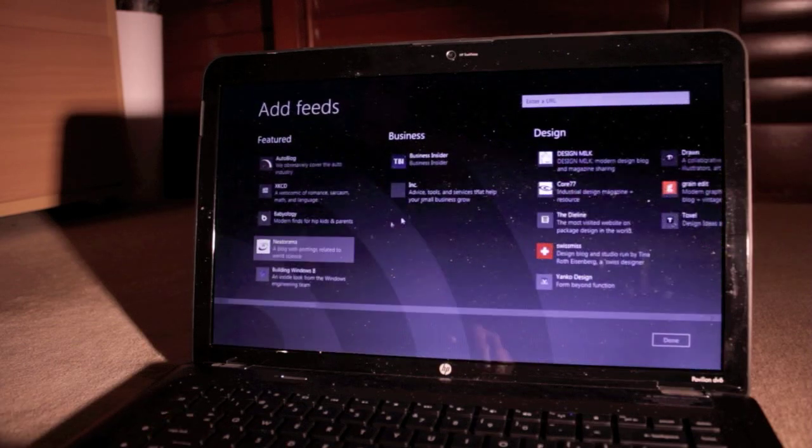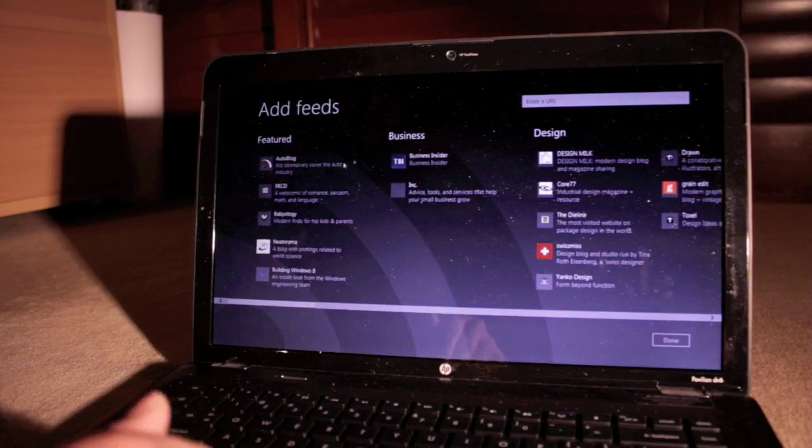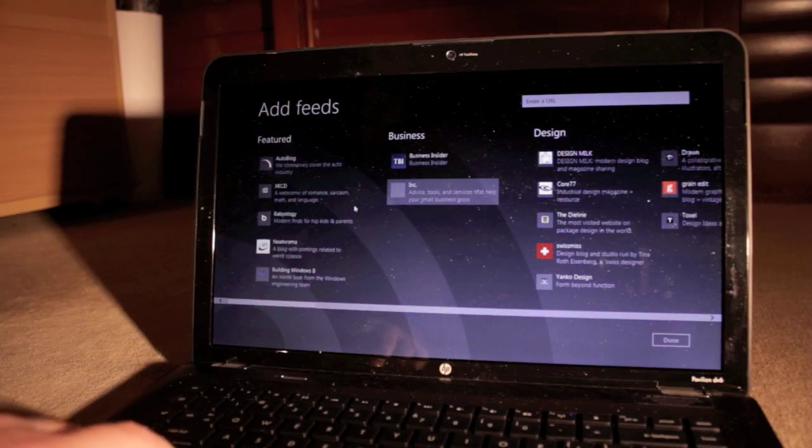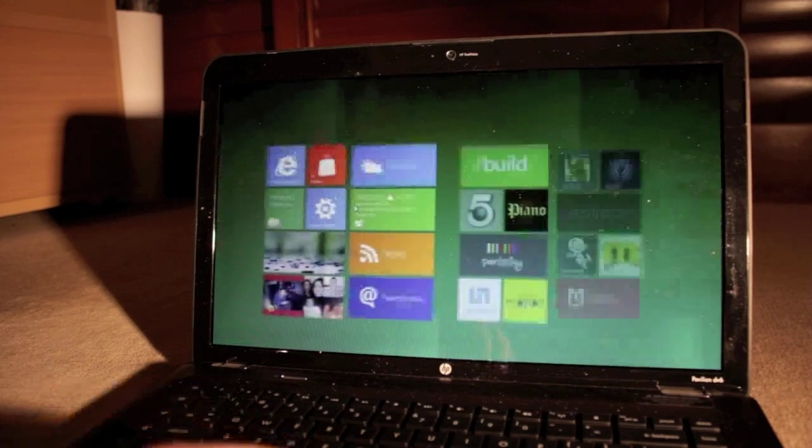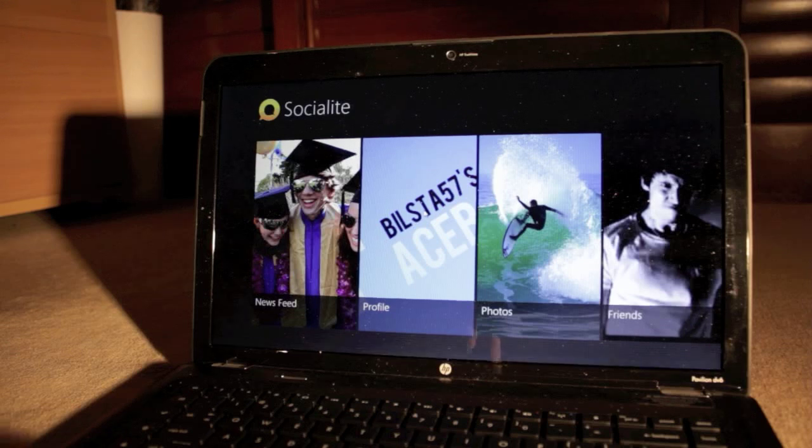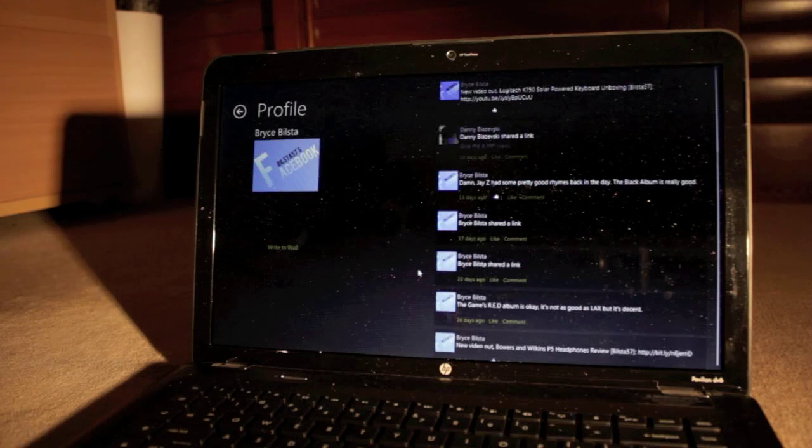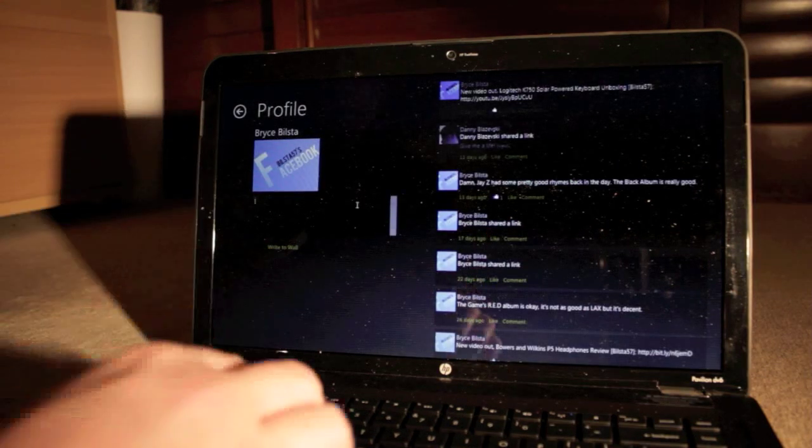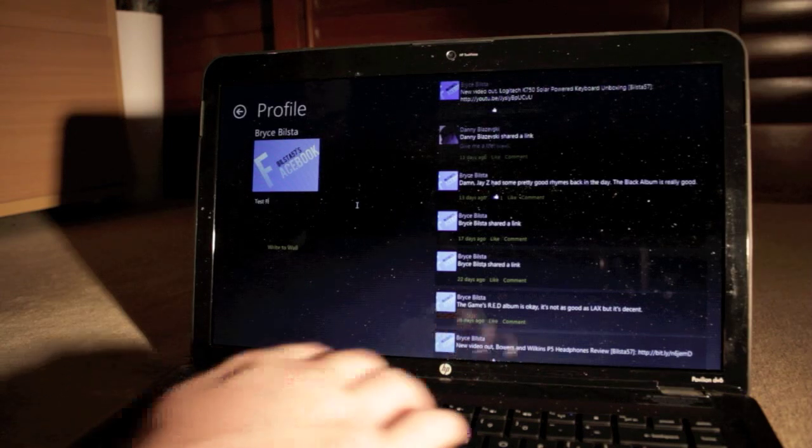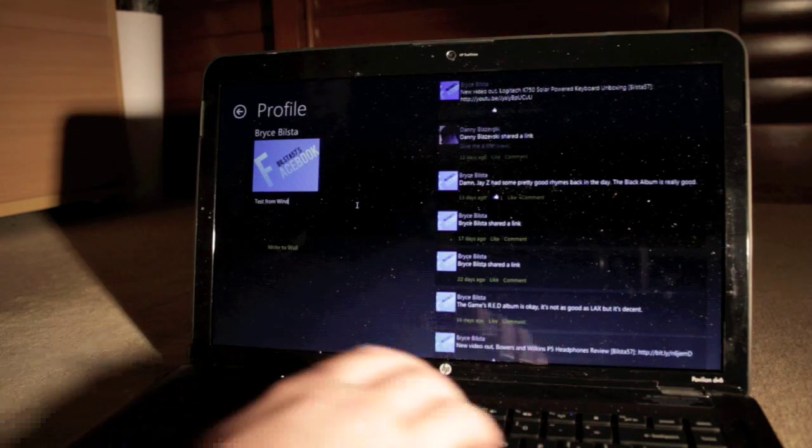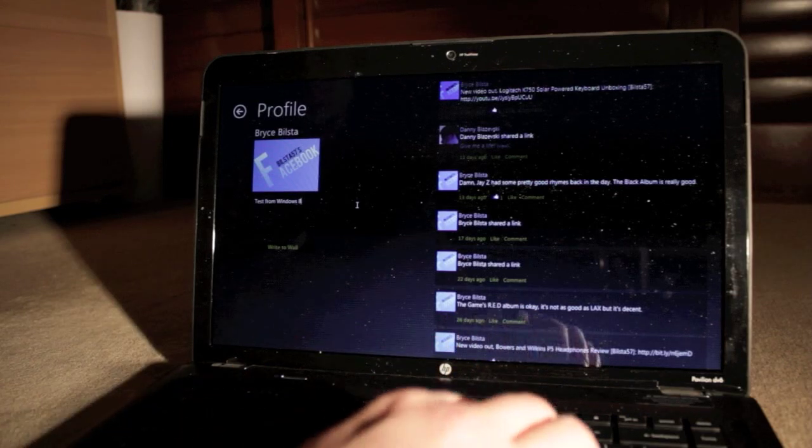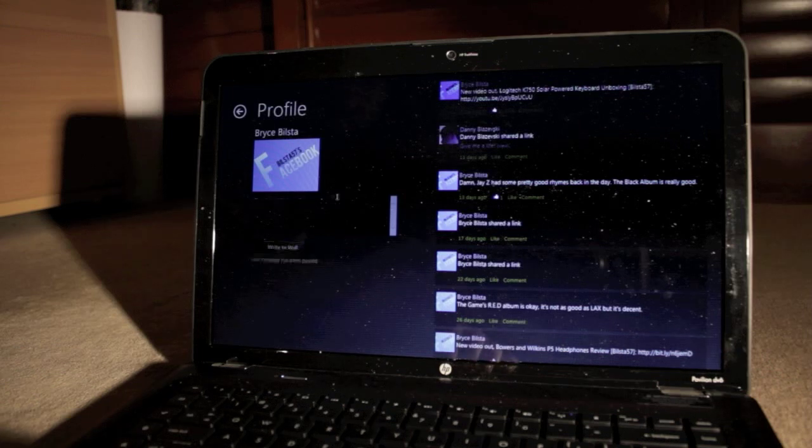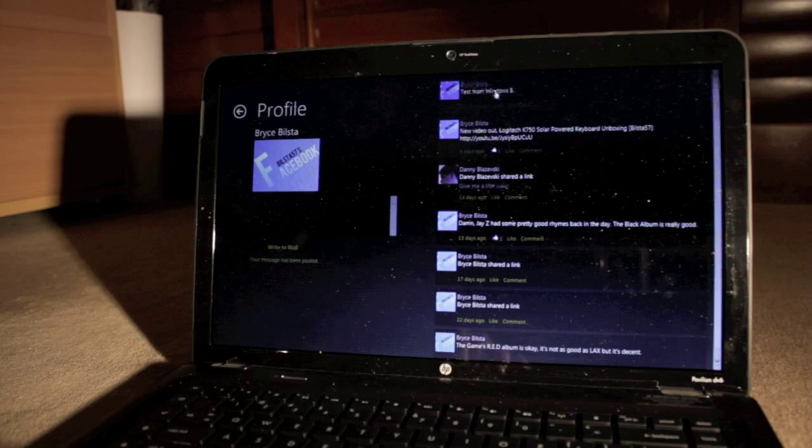And in the news here, we have, you can add your own news, which looks pretty cool. Just your conventional news app, and its UI is very nice. This is Socialite here. This is basically Facebook for Windows 8. You can see your profile here, photos, friends, all that. I've got my profile. I don't like it as much as the Twitter app. You can post things to wall, so I'll go ahead and write test from Windows 8. And you click write to wall. So your message has been posted. And it will come up right there.